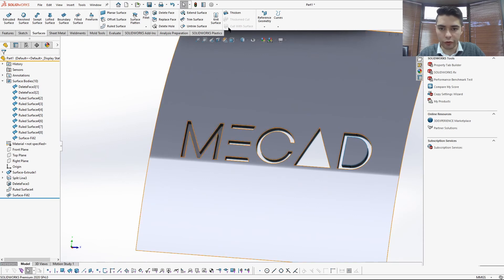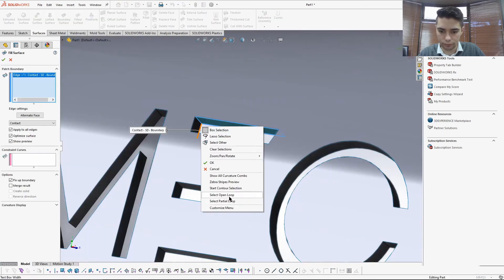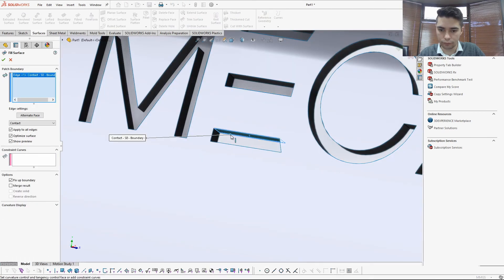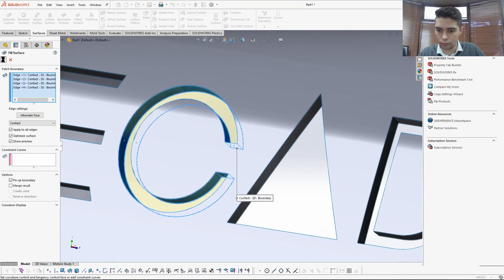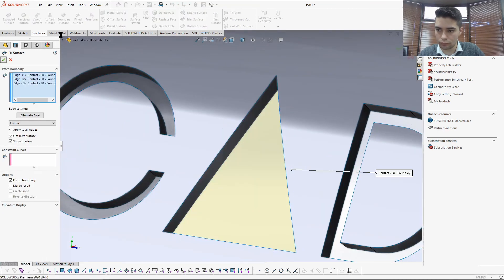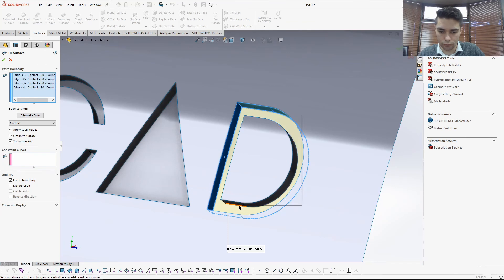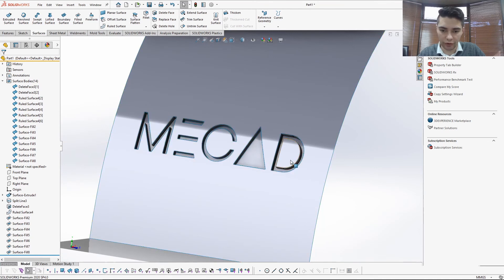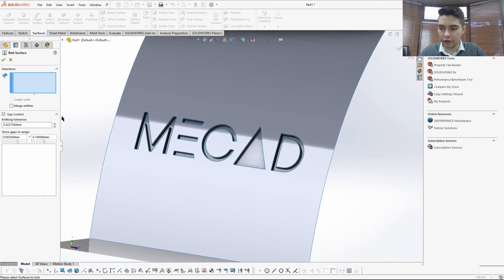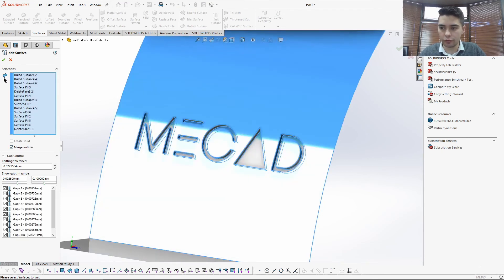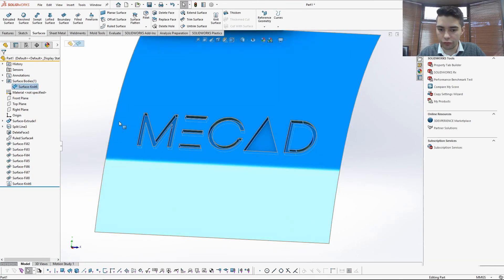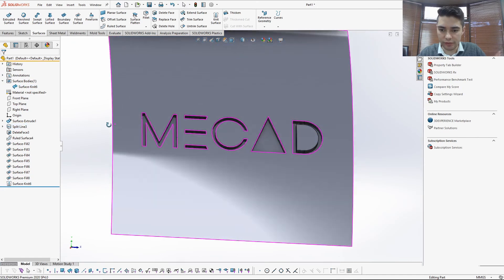Go ahead and do that with all of these. As you can see, I have all my surfaces — a bunch of surfaces here. What I want to do is Knit all of this: select everything, Merge Results, and select all of these. And there you can see everything is one surface body and we have our emboss feature.